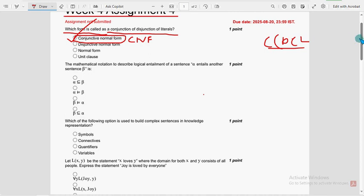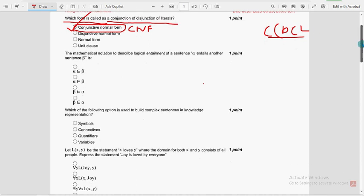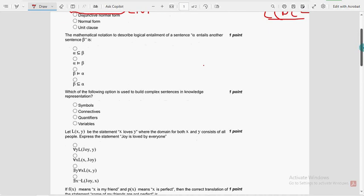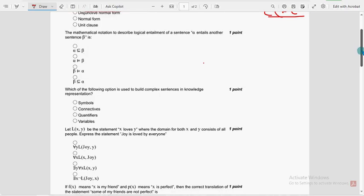Guys, these are completely our probable solutions. If there are any changes that come to our notice, definitely we will update that in the comment section. You can also suggest your solutions. So these are completely our probable solutions.